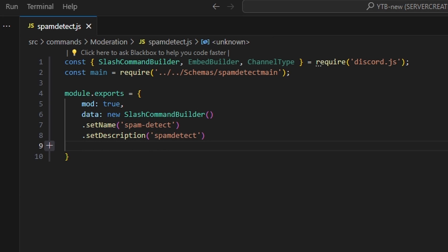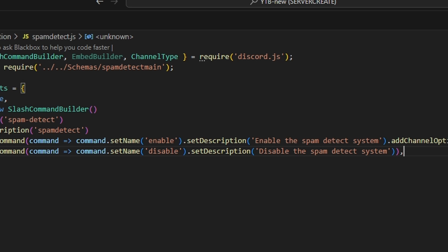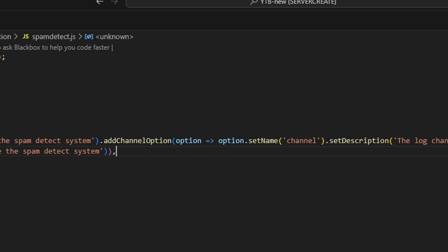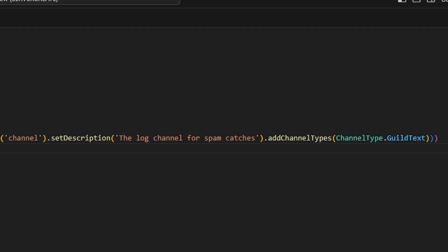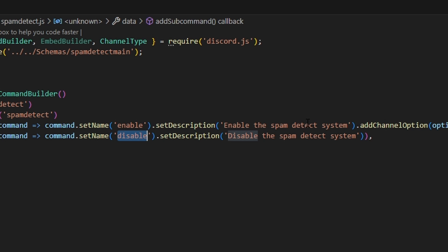Now we're going to create two subcommands for managing the system. We set enable with a description of 'enable the spam detect system', and a channel option with the name channel, description 'the log channel for the spam catches', adding channel types of guild text. Finally, we add a disable subcommand with the description 'disable the spam detect system'.